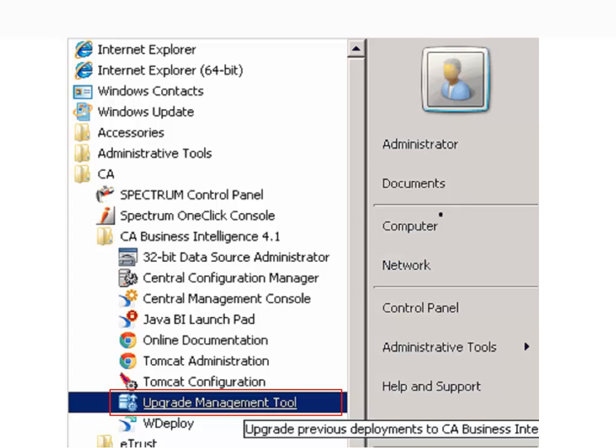Log on to CABI Device. Start, Programs, CA, CA Business Intelligence 4.1. Click on Upgrade Management Tool.